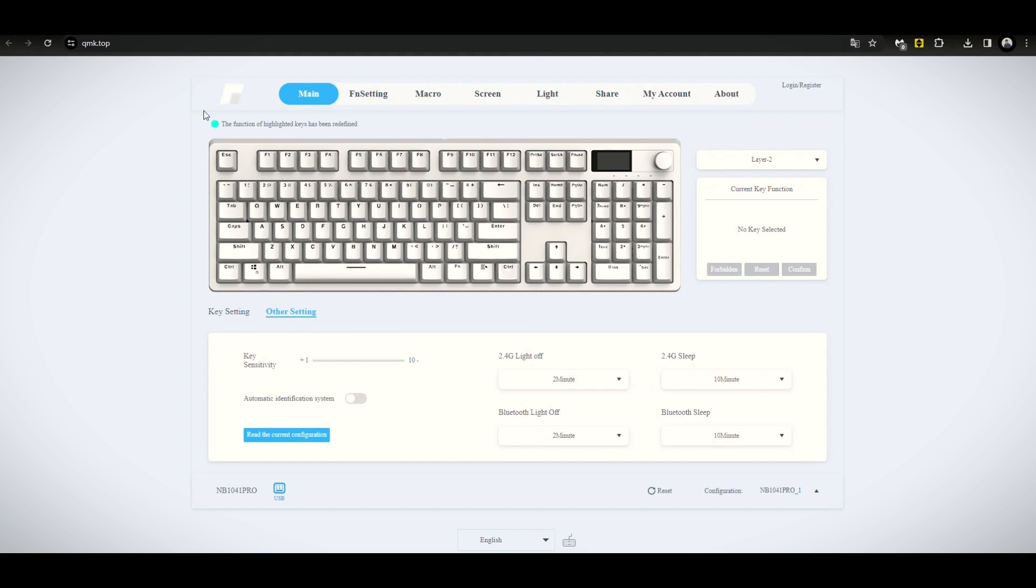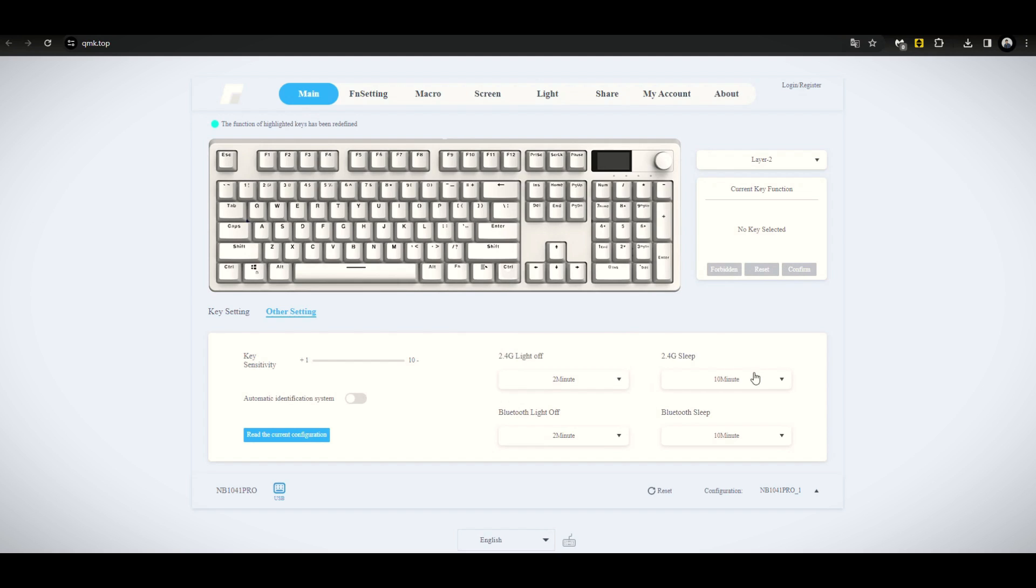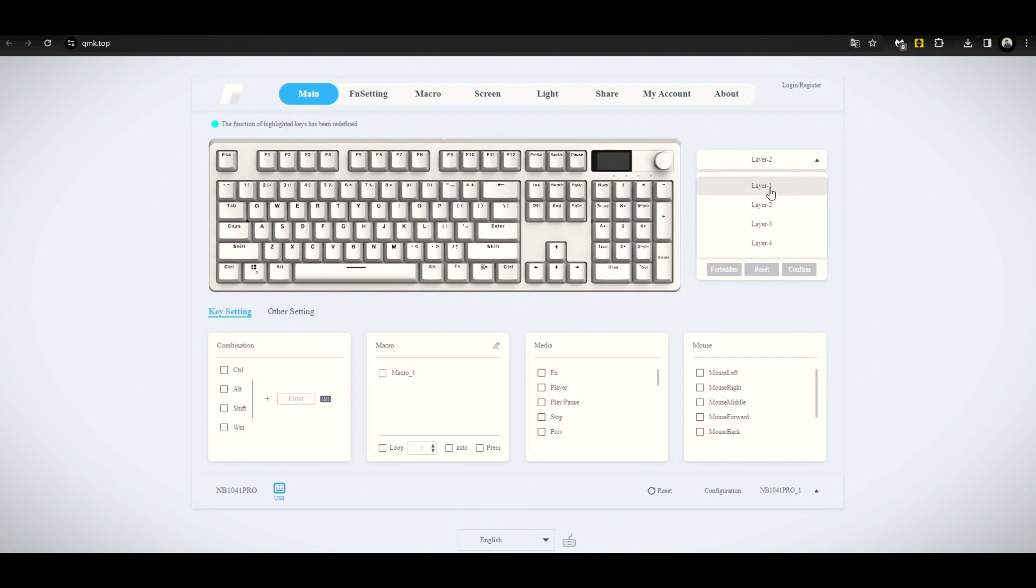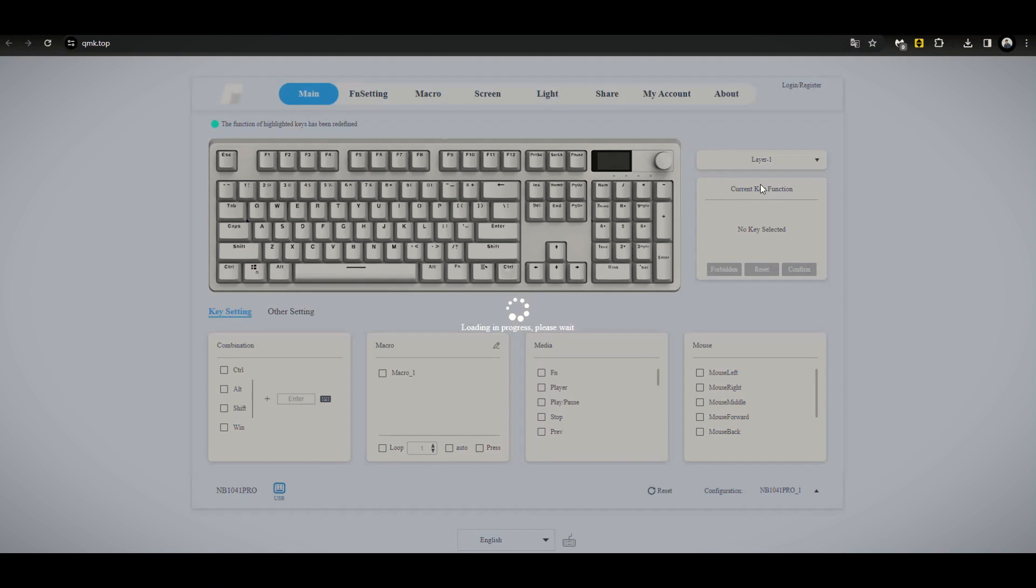Alright, so far, it's exactly like the one that they're showing in their shopping page. Right off the bat, in the main tab right here, you can change when you want the lights to turn off and when you want this to sleep in both 2.4 gigahertz and Bluetooth mode. Let me just mention that you can change the layers. So that's layer 1. Here's layer 2.